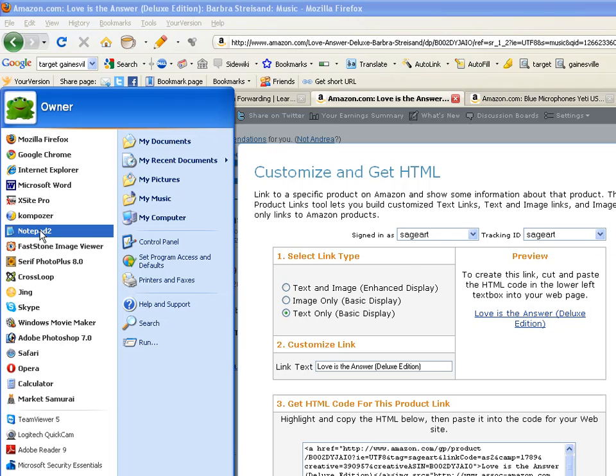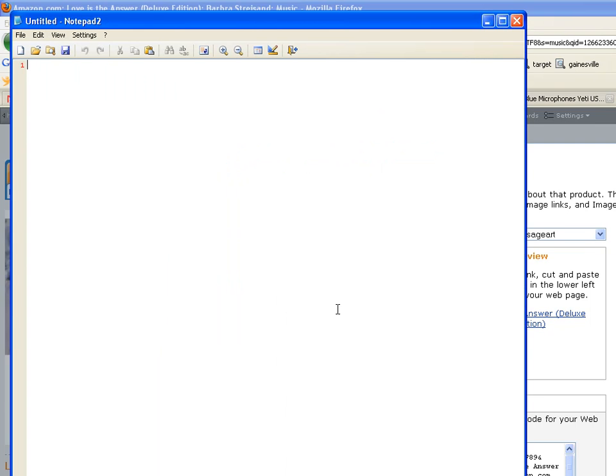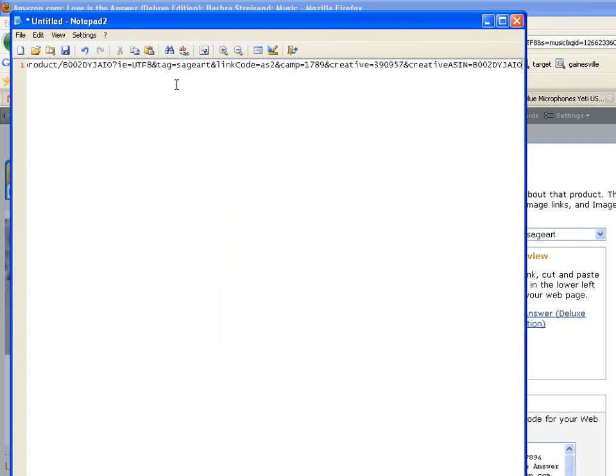And paste it in to make sure I've got the right part. That's not letting me look at the whole thing if I view word wrap.